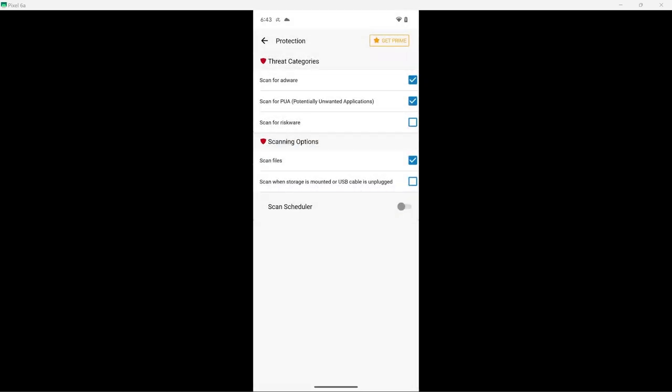I know that scan for Grisqware is not turned on by default, and I'm going to leave it that way, since Avira does not seem to think that is an important threat category.